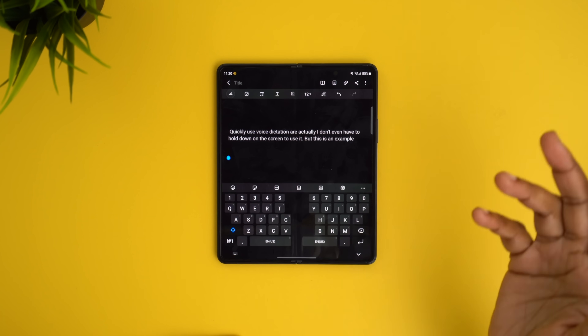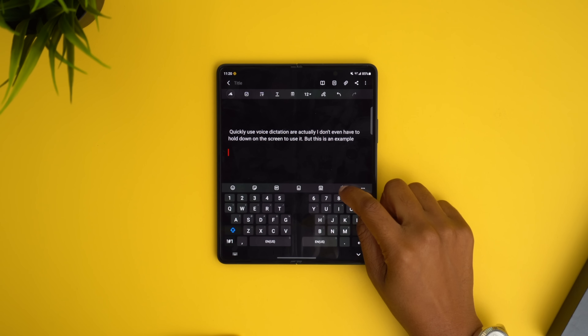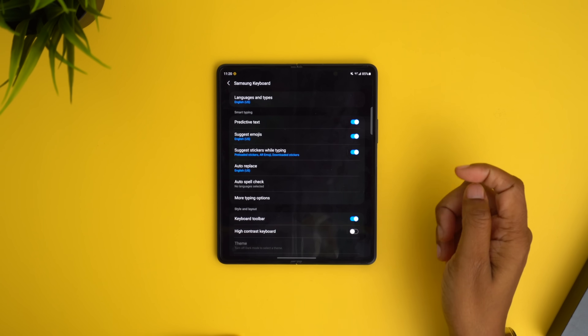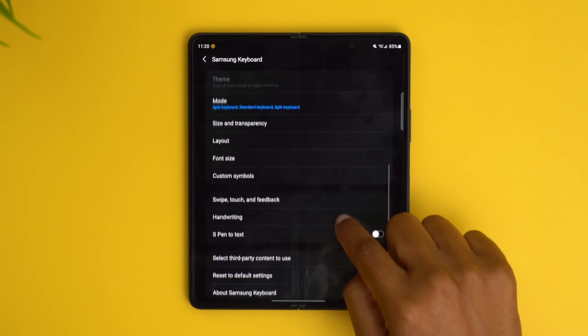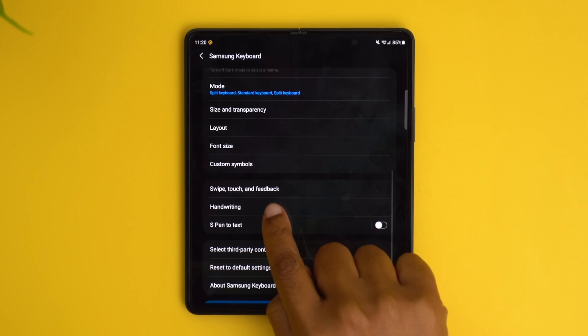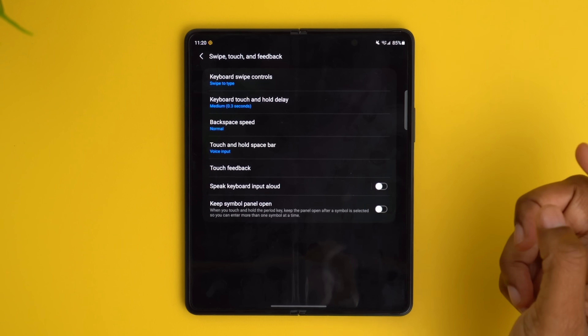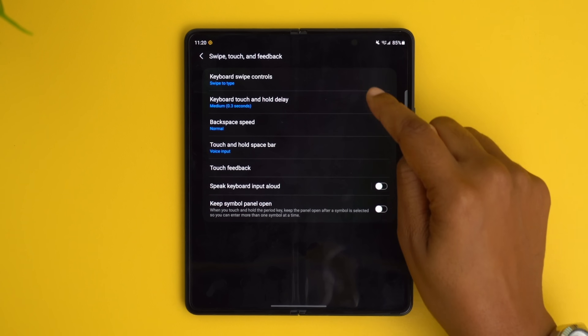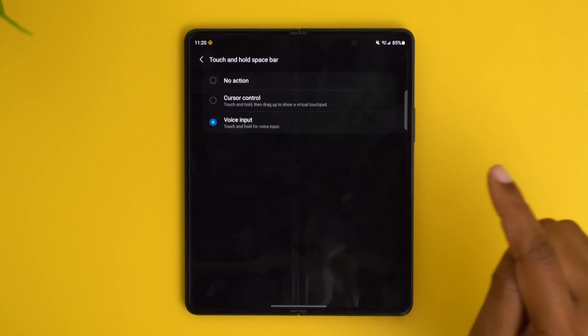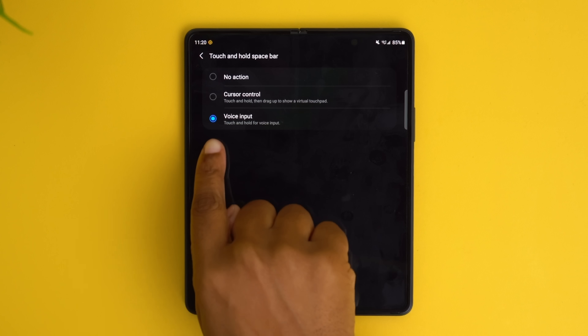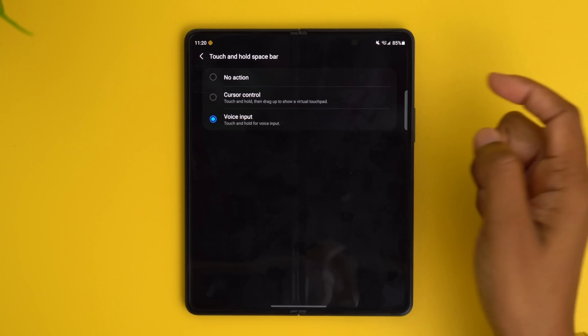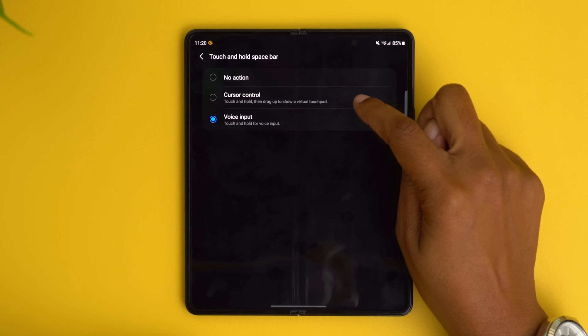For the option to enable voice dictation using the space bar key on your keyboard, first thing you're gonna do is pull up your keyboard, then tap this little settings icon, and navigate down to swipe, touch, and feedback. Once you're in here, go to touch and hold space bar and change it to voice input, because by default it might be cursor control or no action.